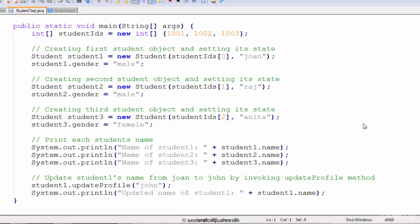The code basically has two classes: Student and StudentTest. From the StudentTest class, we create student objects, and we are going to write our code in the StudentTest class. Here we are in the StudentTest class, and we have three student objects.